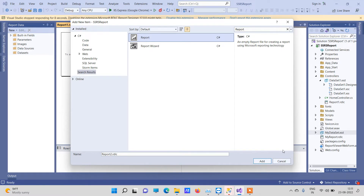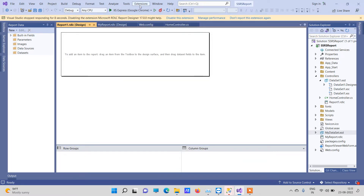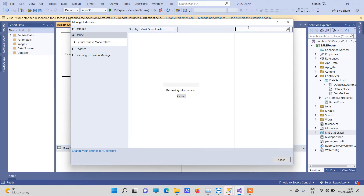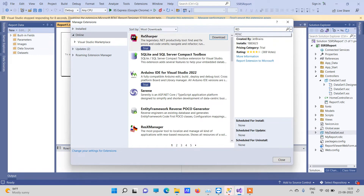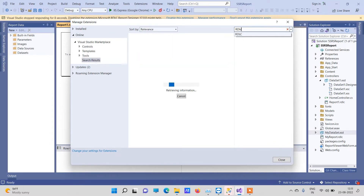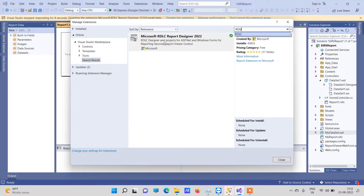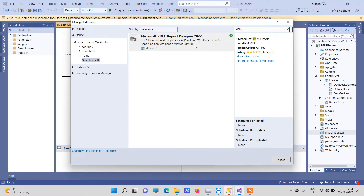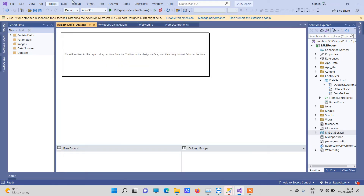If you don't see this option in your Visual Studio — because sometimes it doesn't come by default — you have to go to Extensions and Manage Extensions. Then search for RDLC and install the extension 'Microsoft RDLC Report Designer 2022'. You have to close Visual Studio before installation. After installation, when you open the project again, you will be able to see the report option in Add New Item.